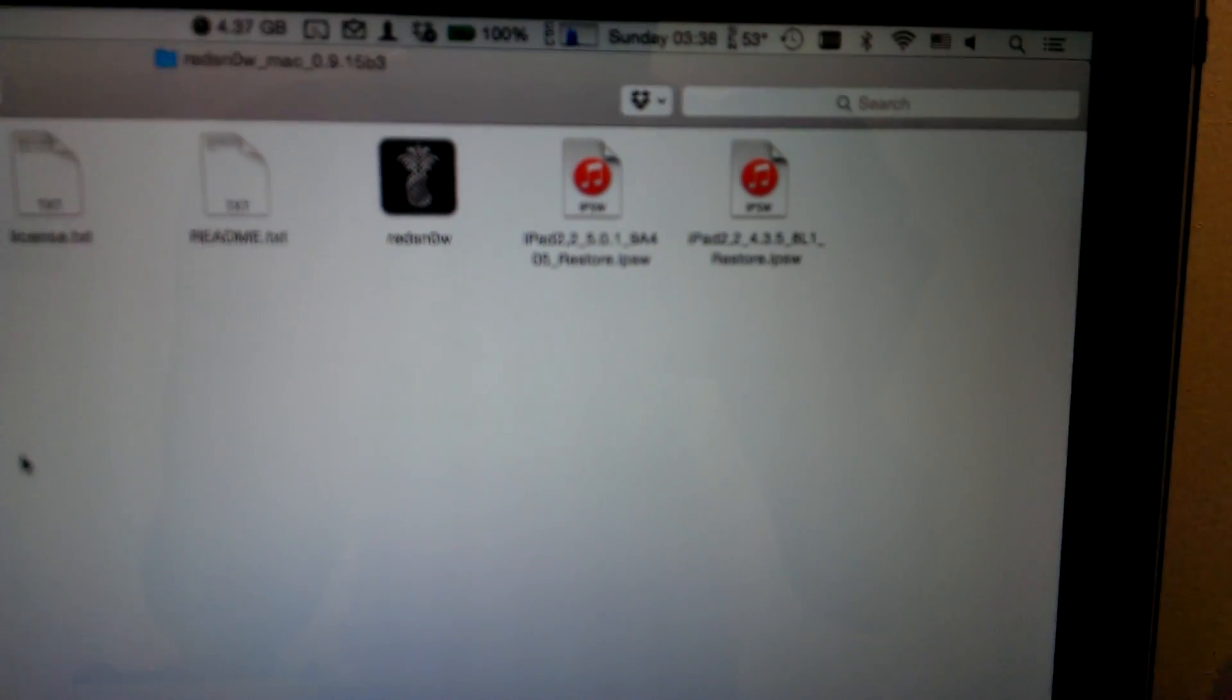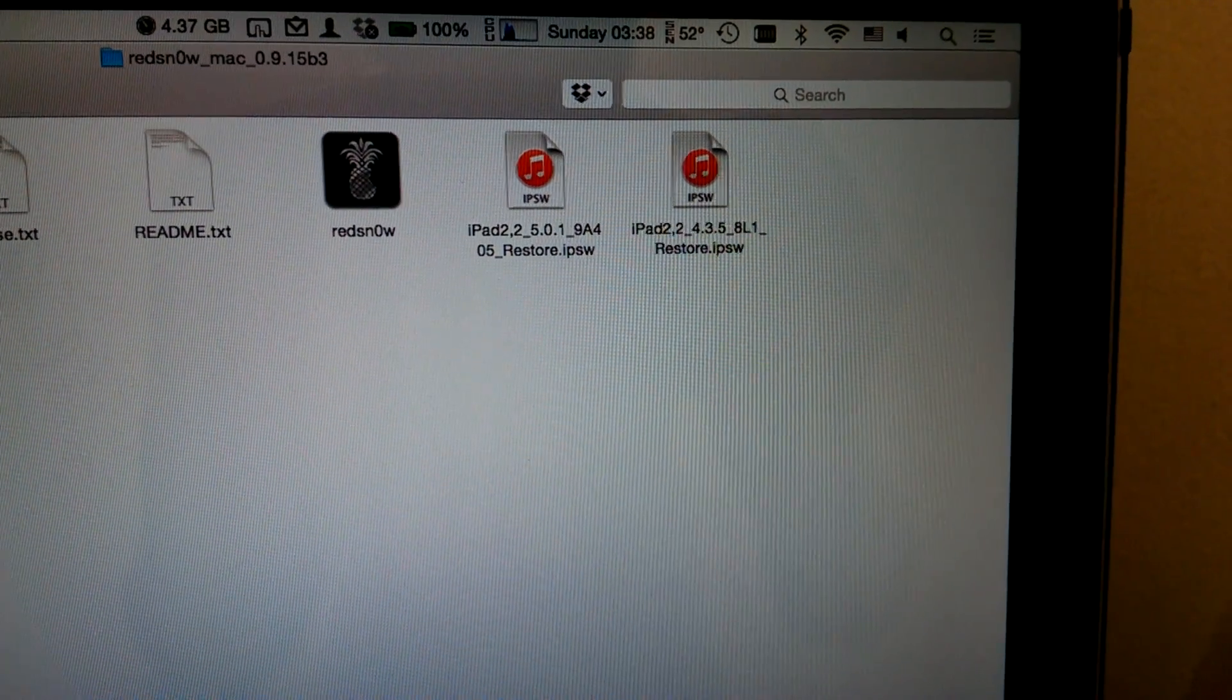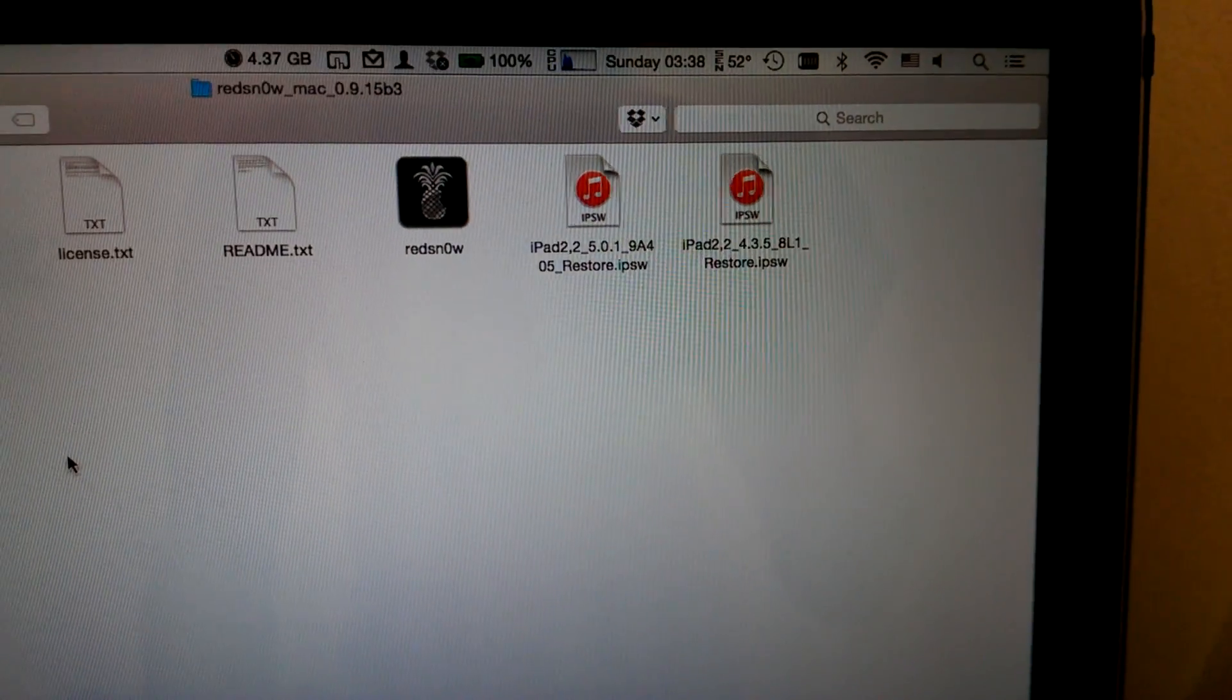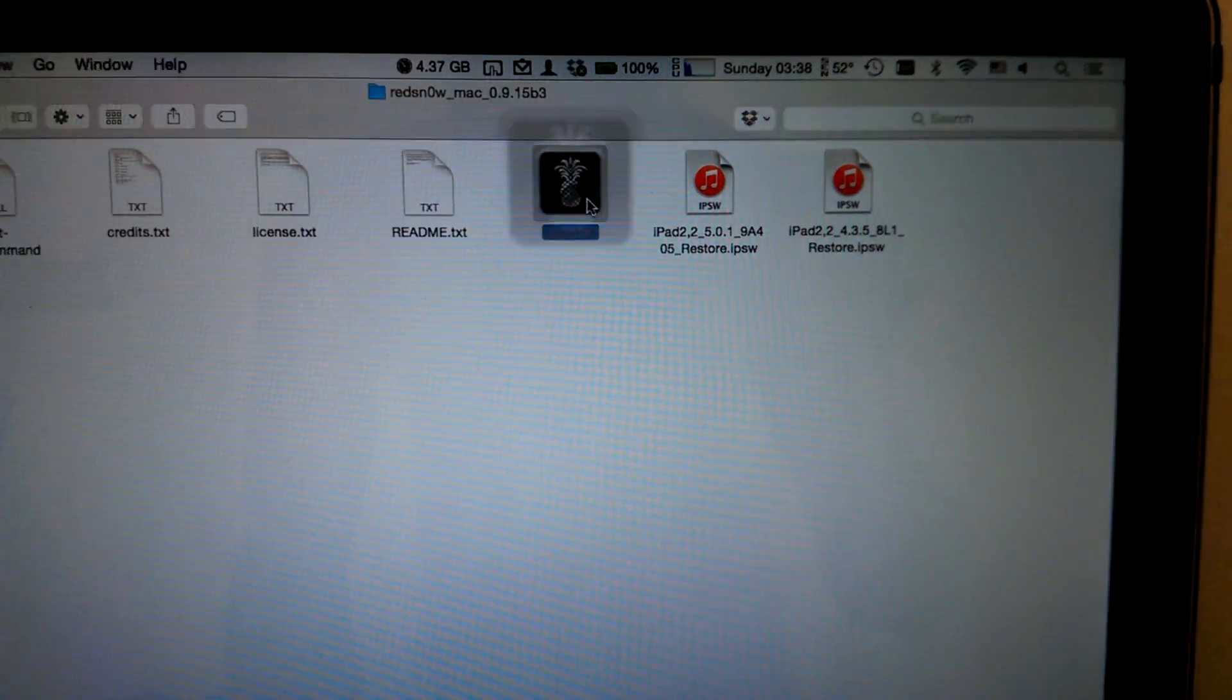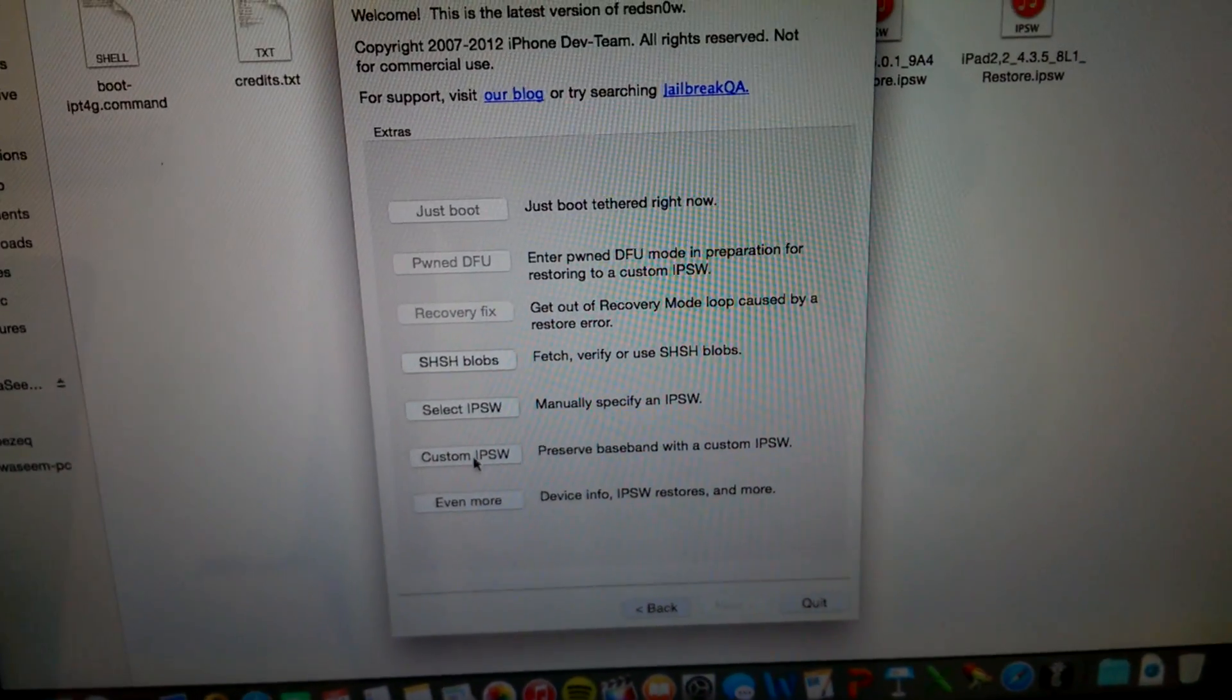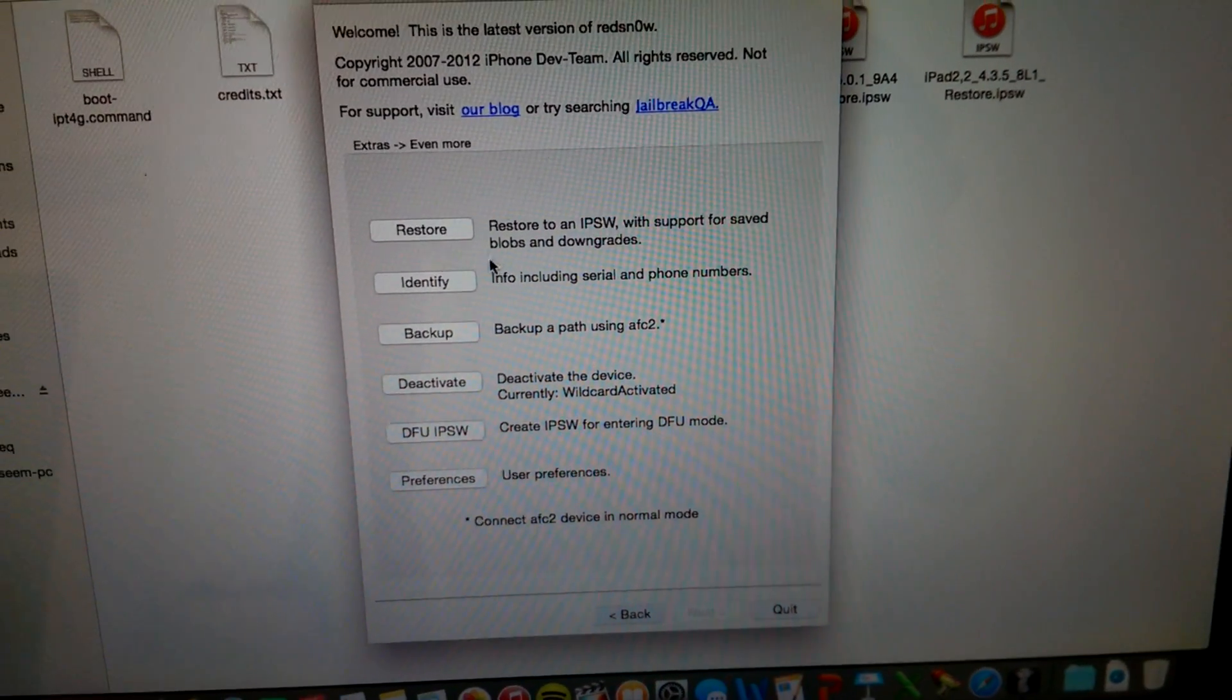And iOS 5.0.1 and another iOS 4 for the iPad 2 because you need the SHSH blobs. So open RedSnow, go to Extras, to Even More, Restore.